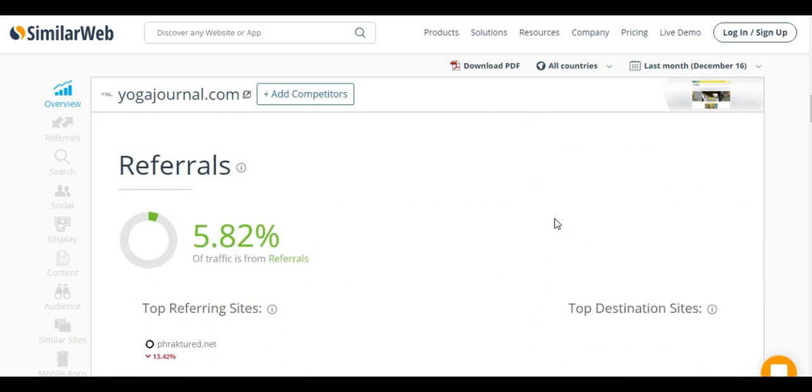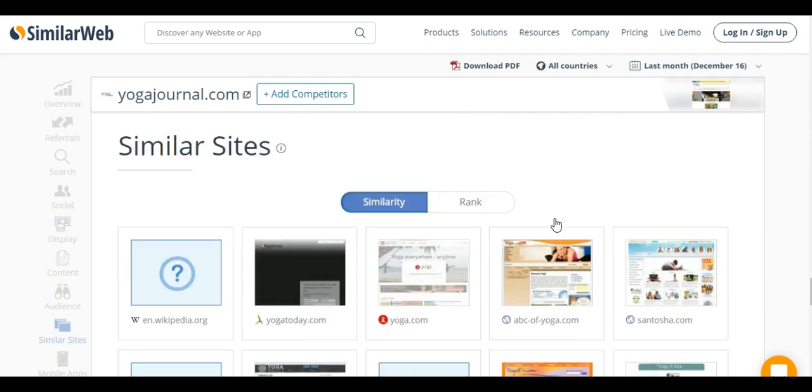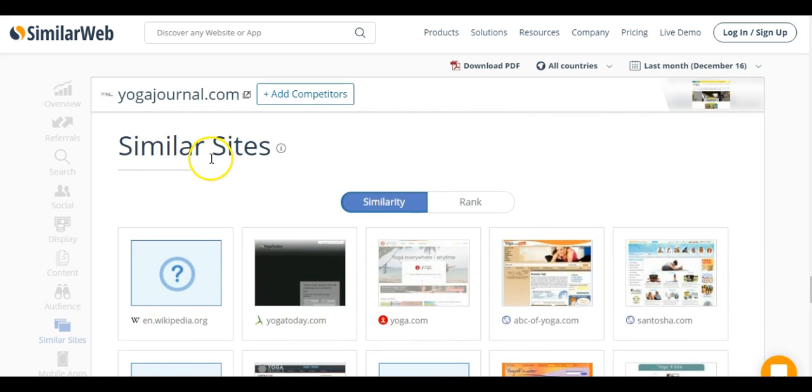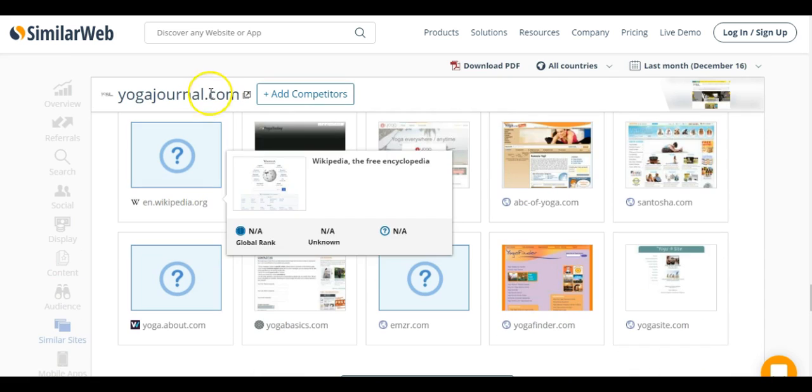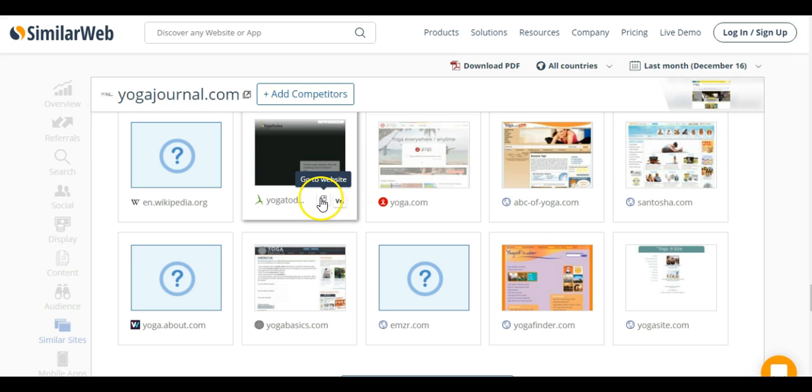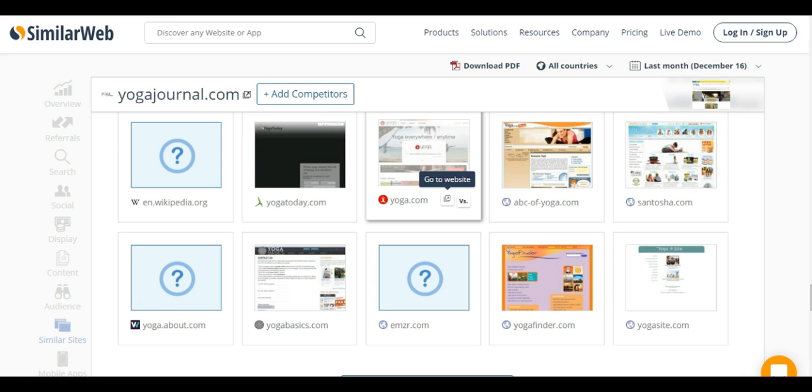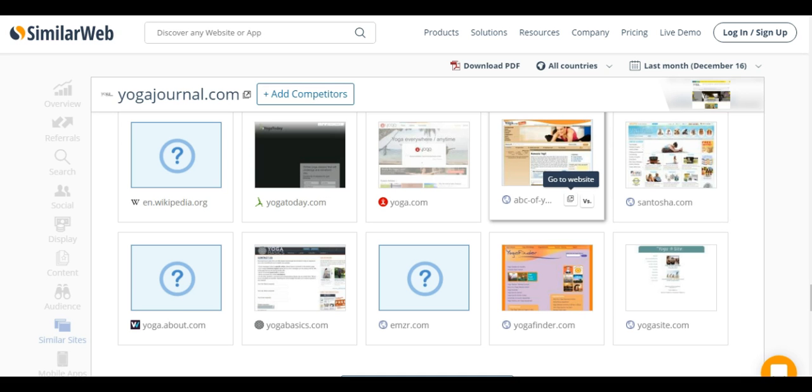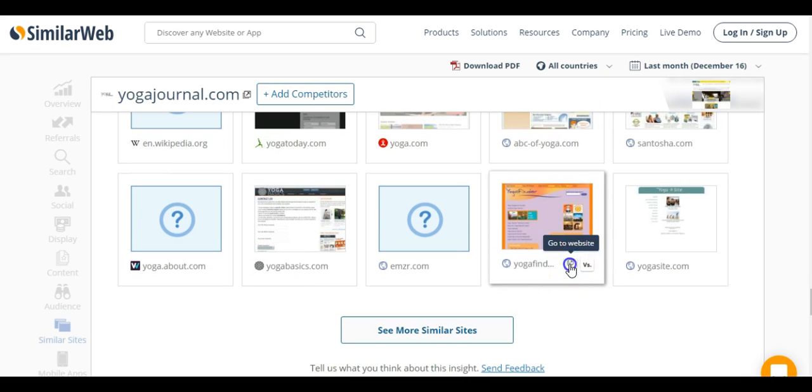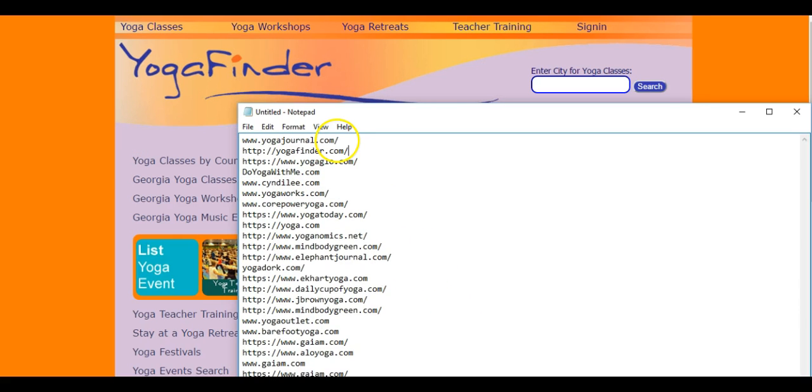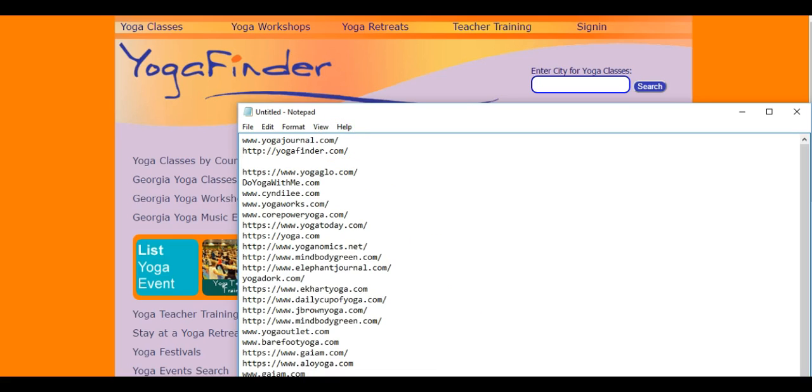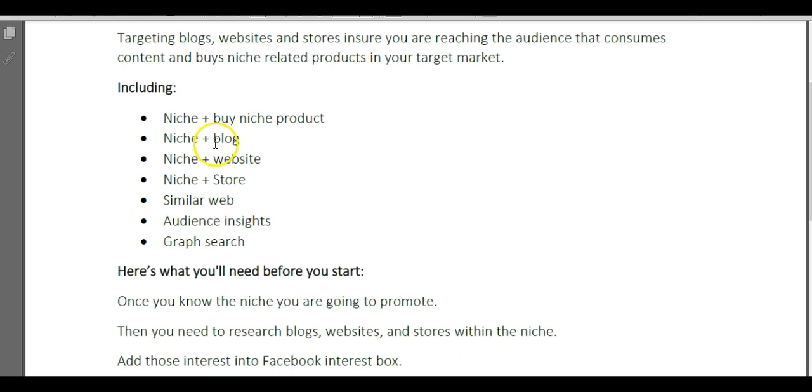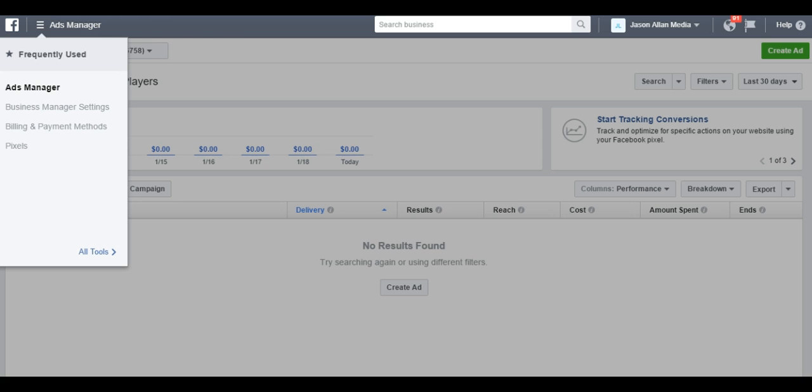What I like to do is scroll down here to the bottom and you're going to see similar sites. This is going to show us all the similar sites to Yoga Journal. Let's just open these up in another tab. These are all URLs that we can grab and add to our list because they're related to Yoga Journal. That's a nice little trick is using SimilarWeb to find similar websites or blogs or stores.